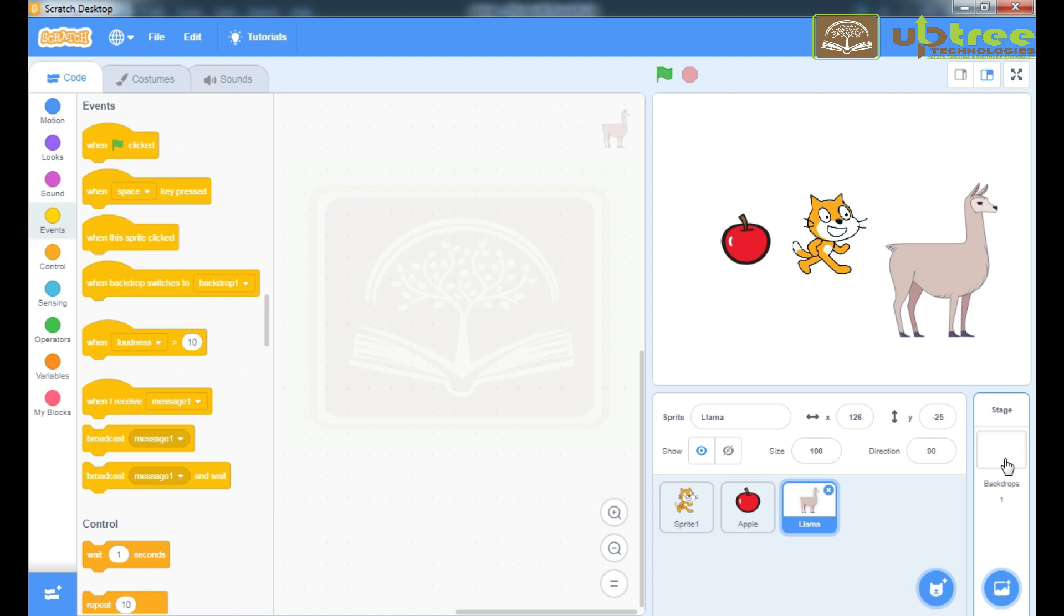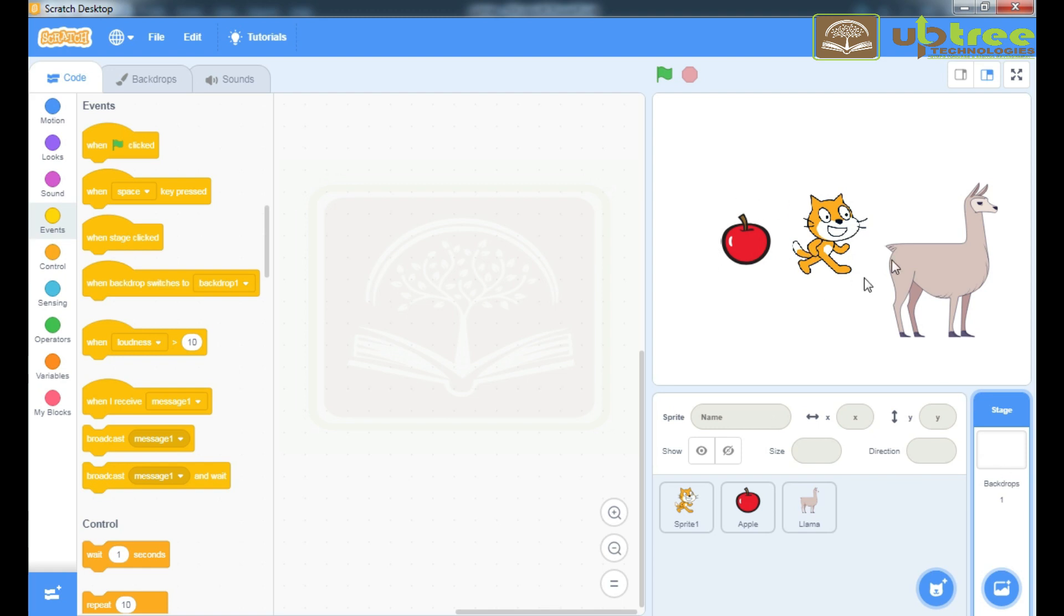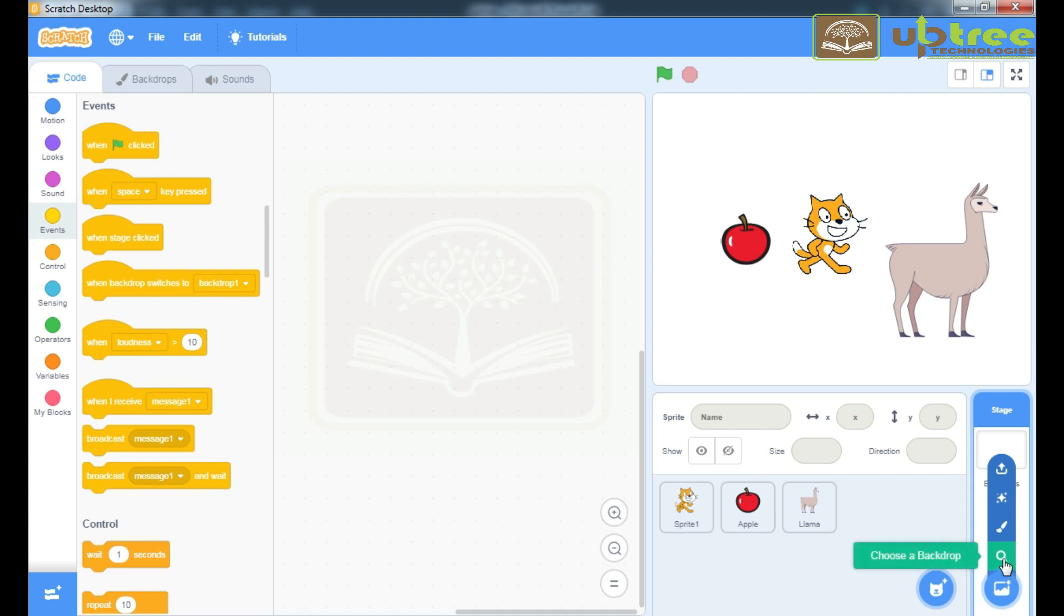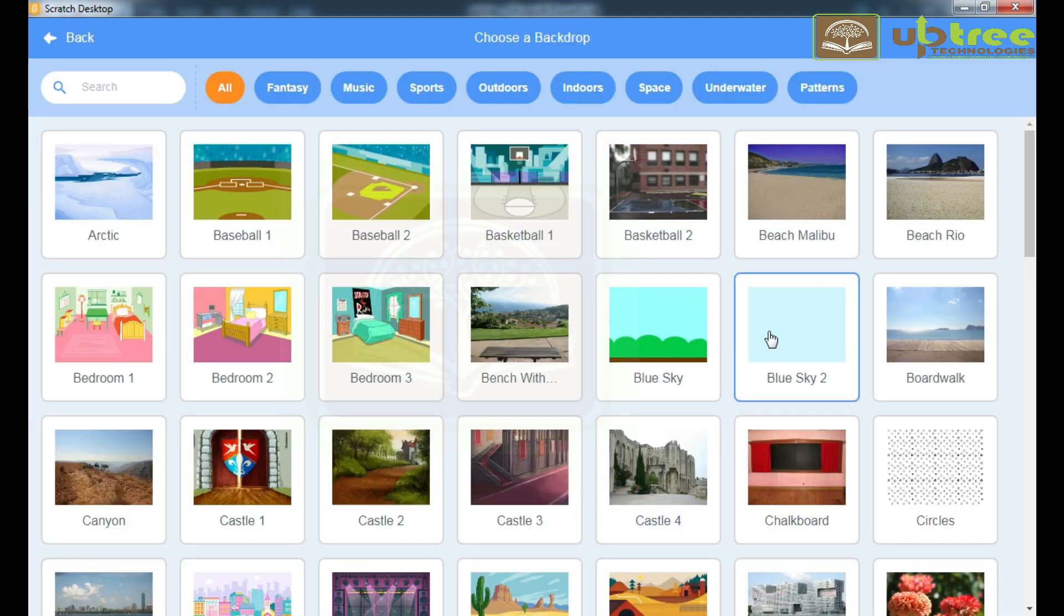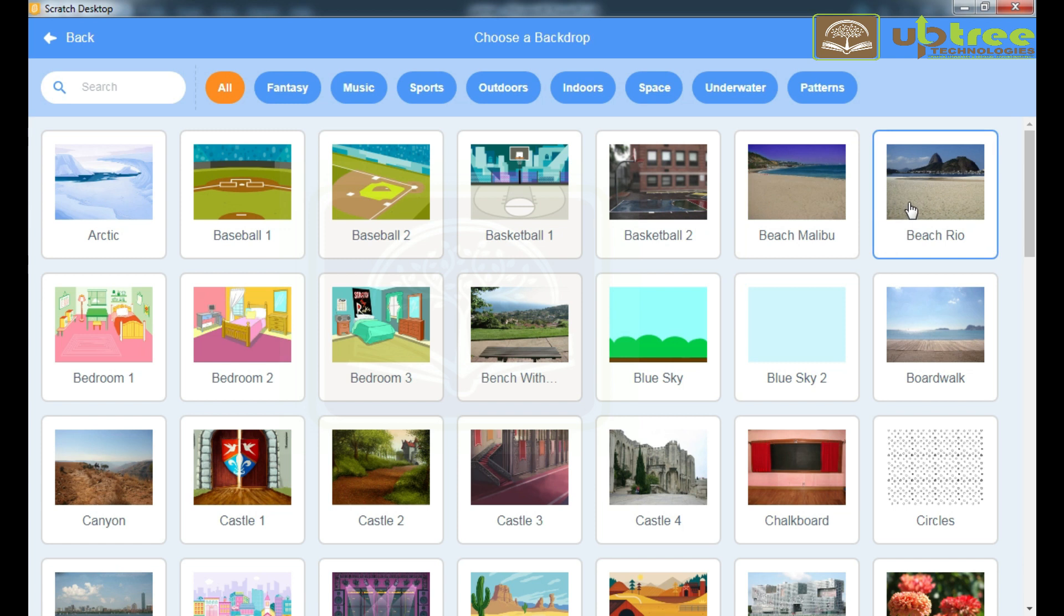Now, let's go to Backdrop. Backdrop is the Backstage that is seen behind the Sprite. Click on Choose a Backdrop. You can choose any backdrop.